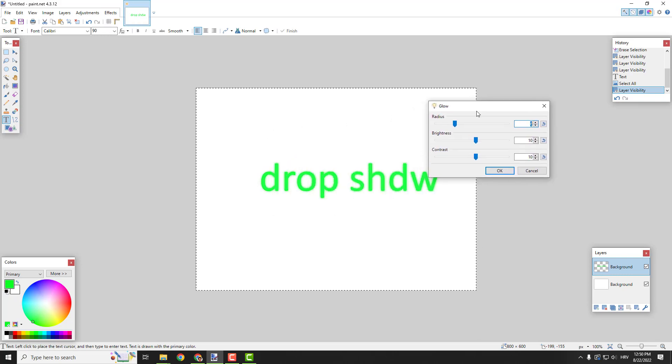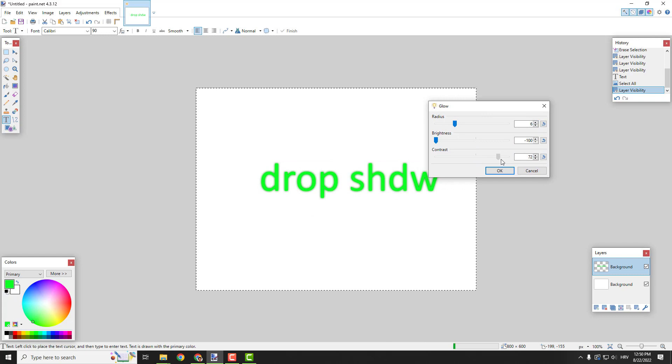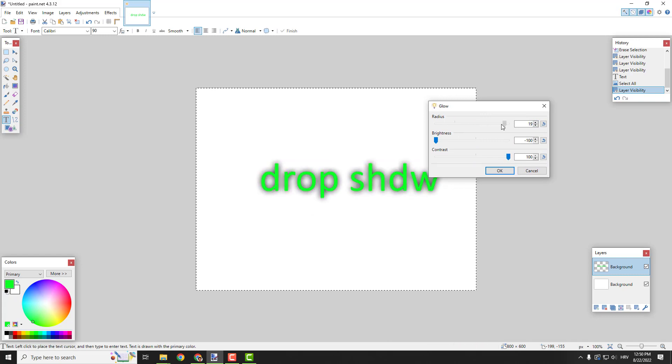Over here you can see brightness to the minimum, contrast to the maximum, and just play with the radius.